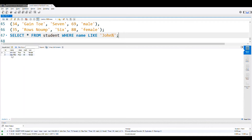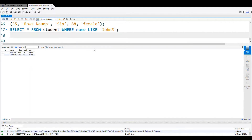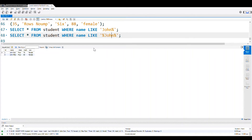You can see the two records we got — both start with John. John should be only at the starting. Now let me place the percentage at the beginning — meaning John should be at the end only, not at the starting.